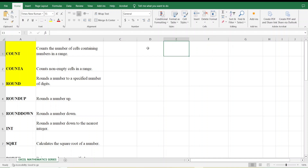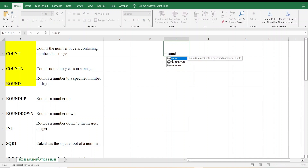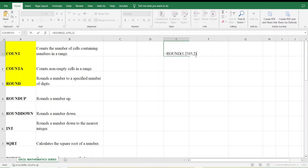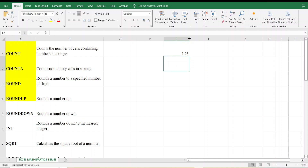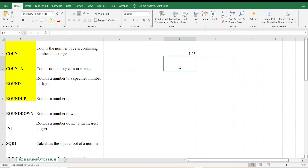Let me apply a correction. I type =ROUND(1.2345, 2) and press Enter. The answer is 1.23. That demonstrates the ROUND function. Next is the ROUNDUP function.